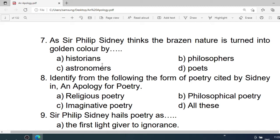Number 7: Sir Philip Sidney thinks the brazen nature is turned into golden color by — A. Historians. B. Philosophers. C. Astronomers. D. Poets. Correct option is D. Poets.